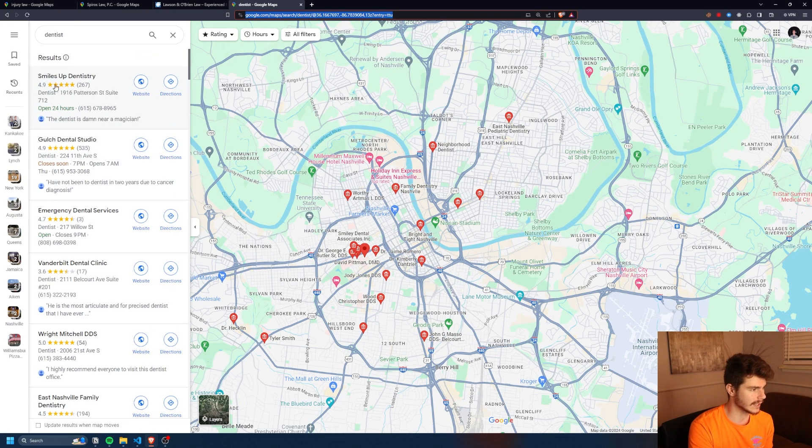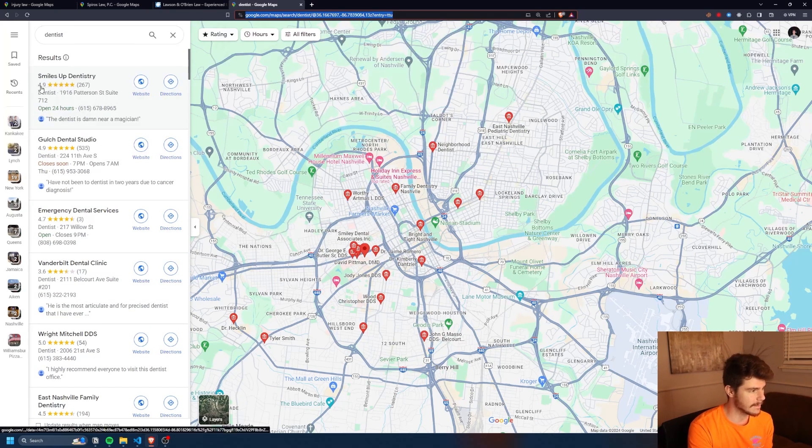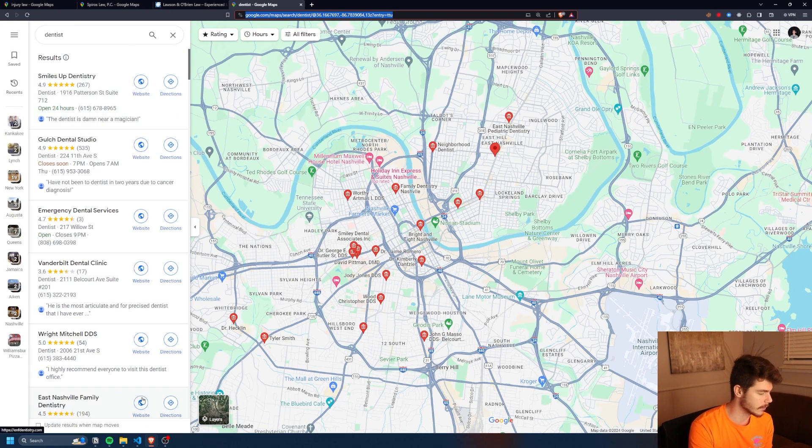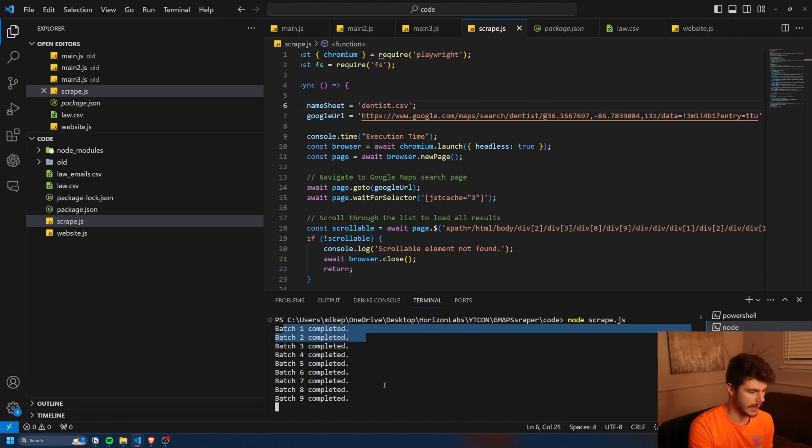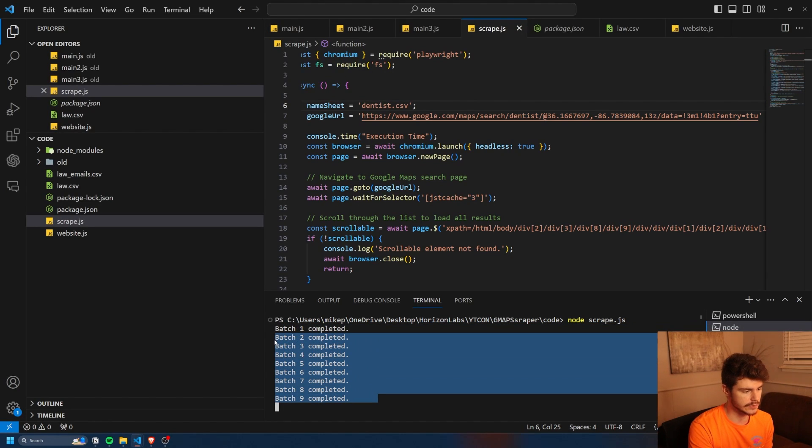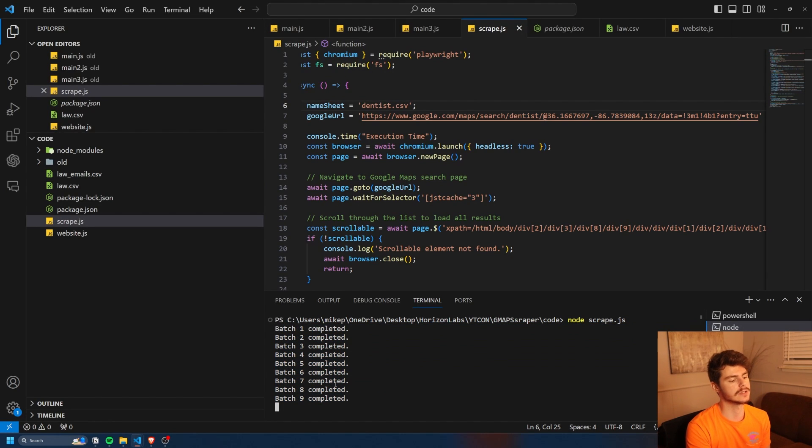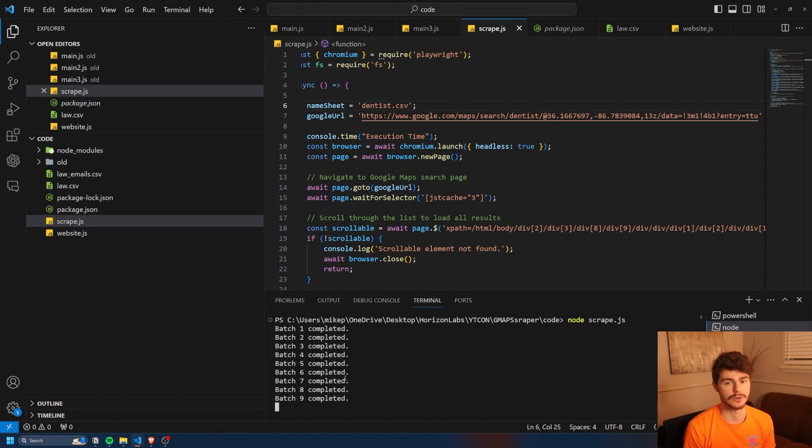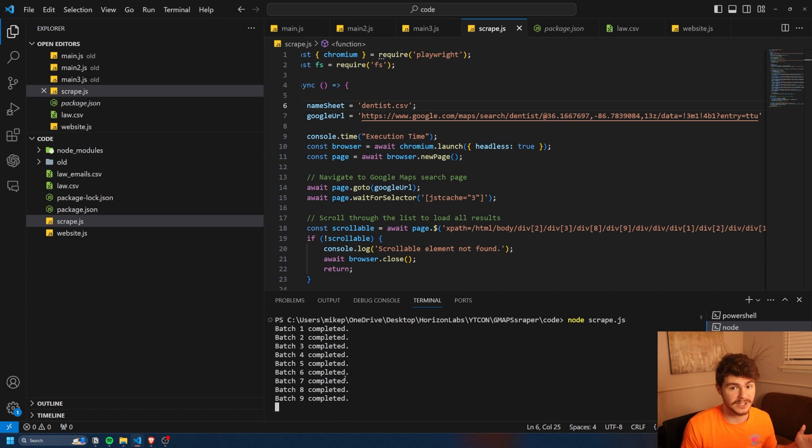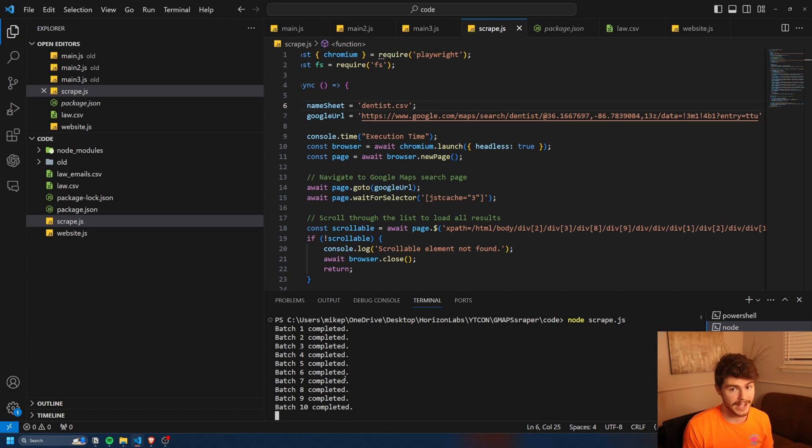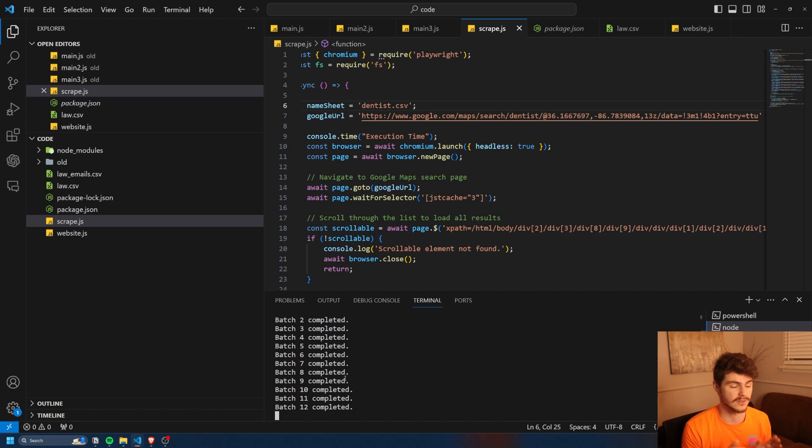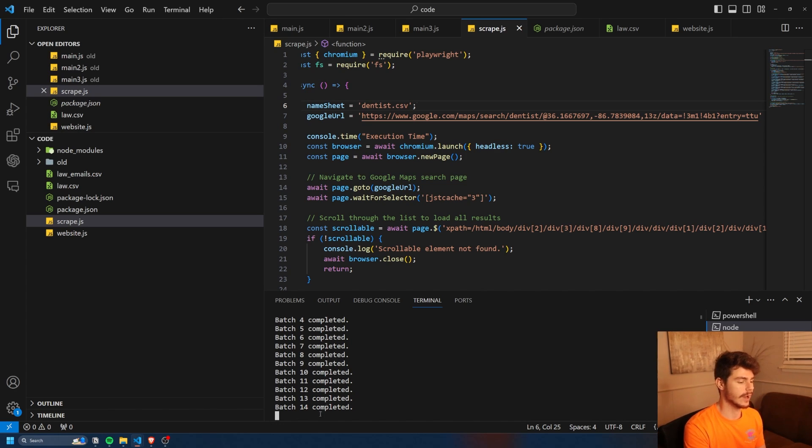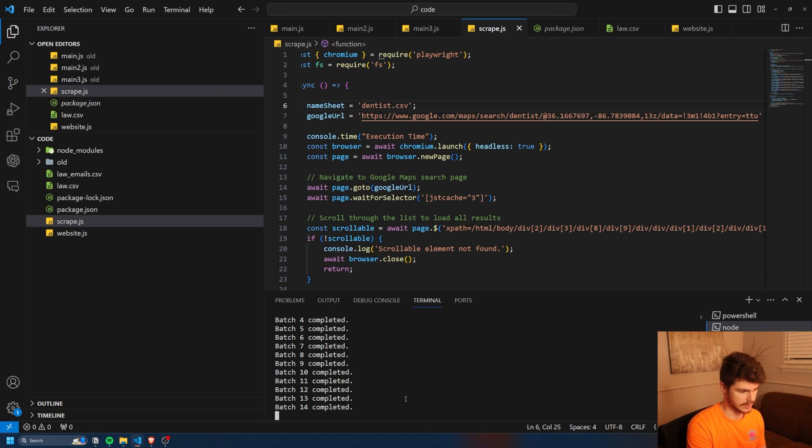Like I said, we're going to get things like the name, the rating, the website, the phone number, the address, and we're just going to let it do its thing. It does a total of 24 batches at a maximum. So for instance, if your Google search only has like 50 results, then it will only do 10 batches because it does five businesses per batch. In this case, because we're going to have 120 businesses, it'll do around 24 completed batches here.